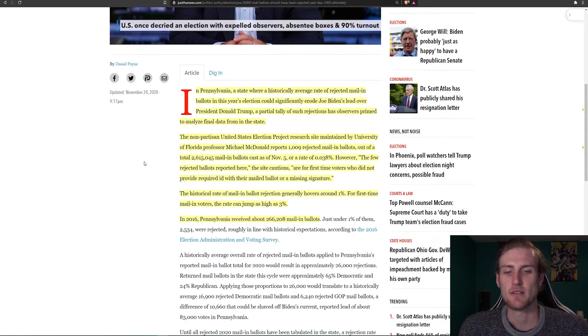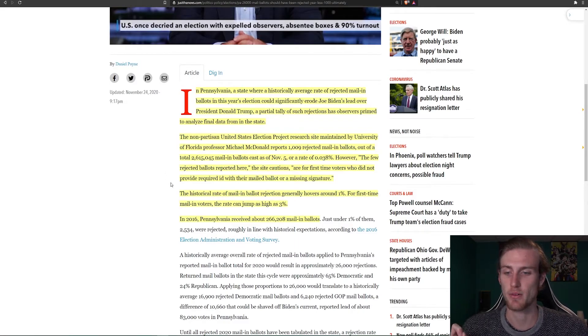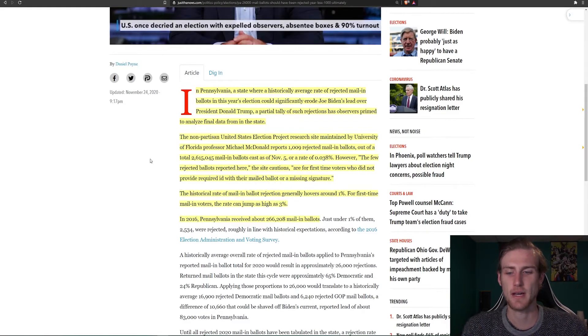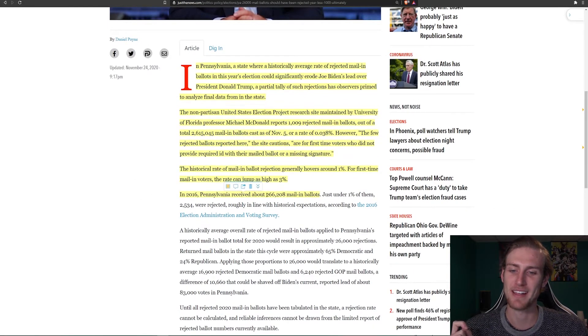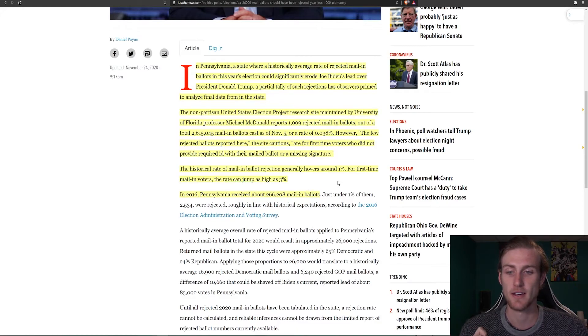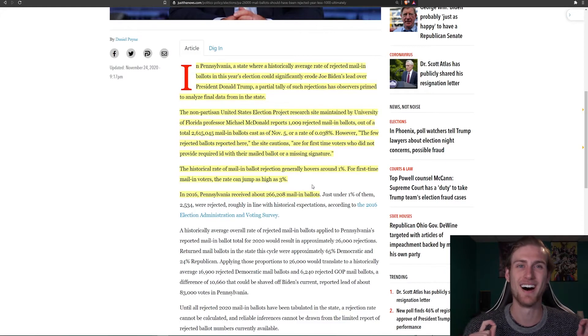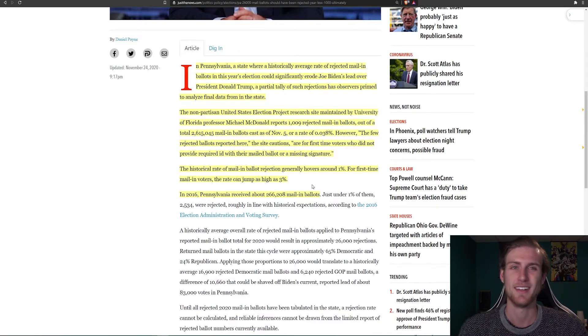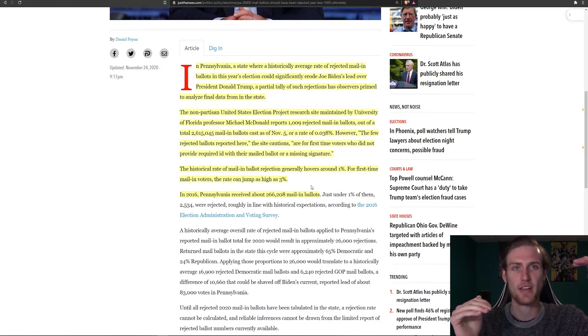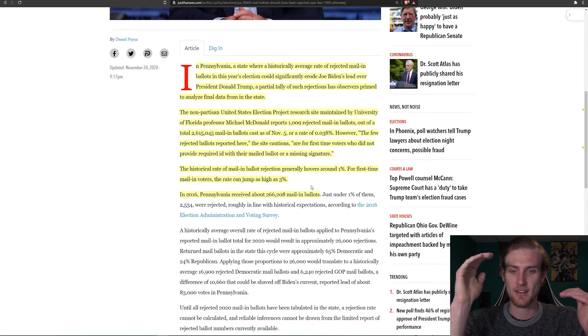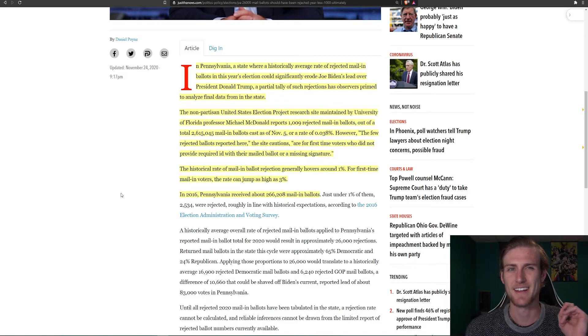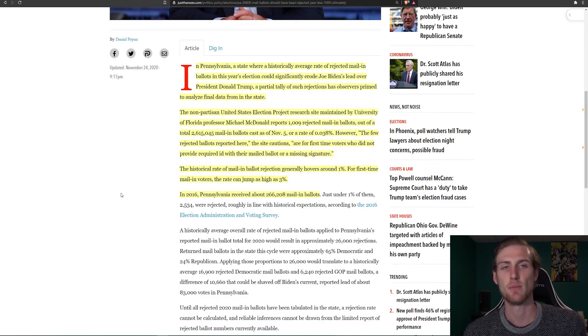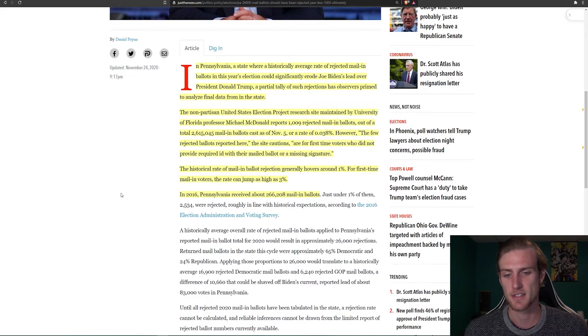Or a rate of 0.038%. However, the few rejected ballots reported here, the site cautions, are for first-time voters who did not provide required ID with their mailed ballot or missing a signature. So first-time voters. The historical rate of mail-in ballot rejection generally hovers around 1%. For first-time mail-in voters, the rate can jump as high as 3%. And as we know, a ton of these people were first-time voters. I mean, 10 times more people voting mail-in, which is different than voting in person. Yet somehow that doesn't correlate at all. There should be a higher rate of rejection, obviously. And especially with first-time voters. So clearly that is a significant margin. And I am unsure as to how these people magically knew how to fill out their ballots this time.